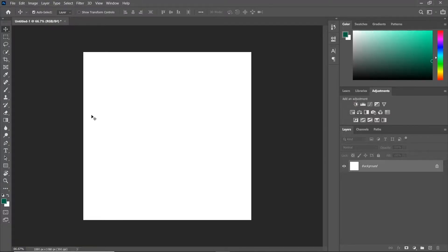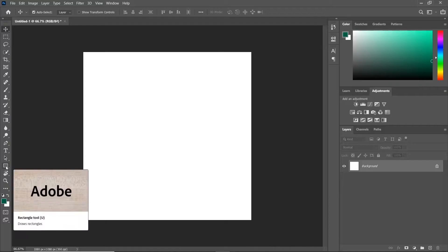Hi guys! Welcome to another Photoshop tutorial. Today I'm going to show you how to create a circular logo. Let's get started.